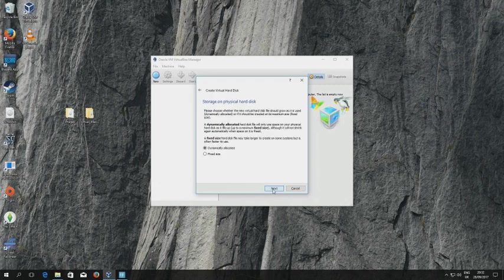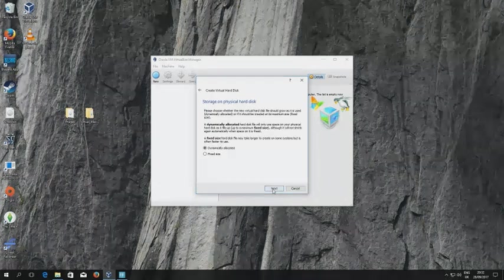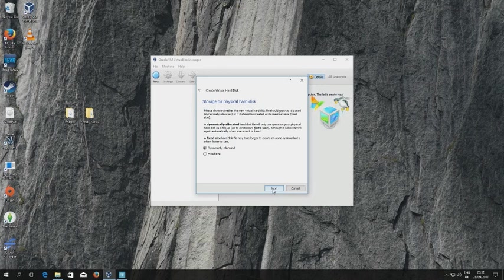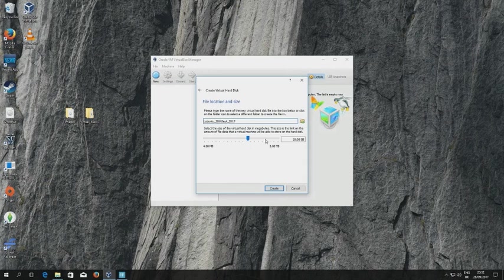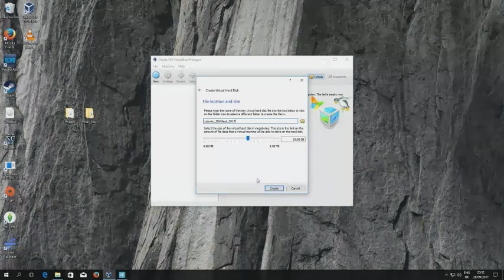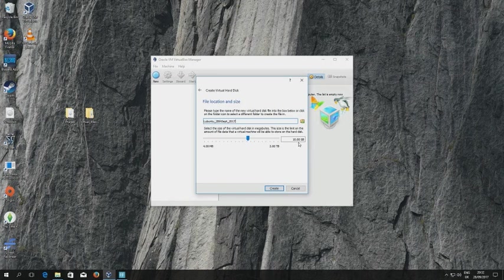The next screen is about the actual size of the disk which will be dynamically allocated. Again that's the default setting and I go with that. Then I go with the actual file location and size, and these are already set to some kind of initial default value and that's fine as well. 10 gigabytes is fine.